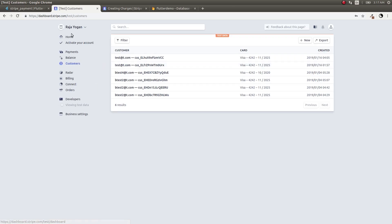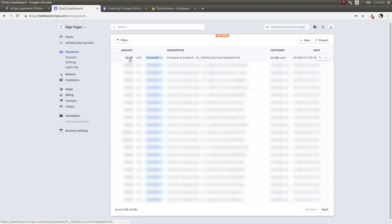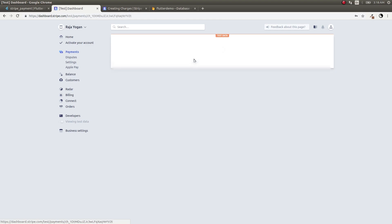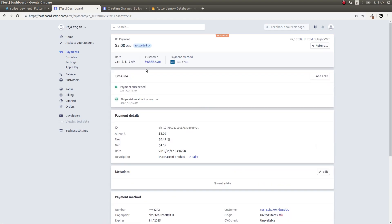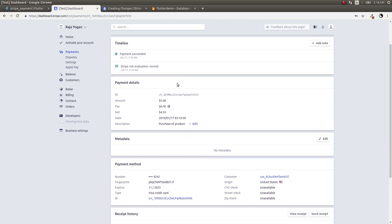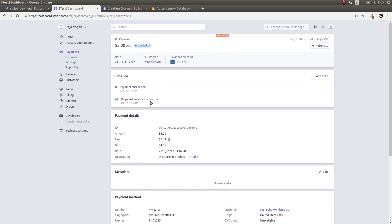Now let's check the Stripe dashboard. The five dollars has been credited to our system. The payment shows as 'succeeded'. We can see the customer email, the card payment method that was previously saved — and Stripe has deducted its processing fee, which is around 2.9 percent plus 30 cents per transaction. The charge is now successful and has appeared on our Stripe dashboard as well.